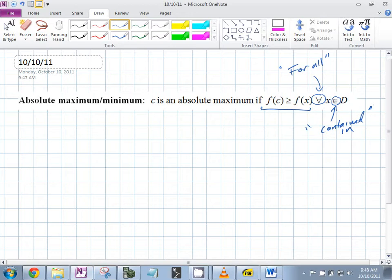For example, when we write square root, do we write the two there? No — it's commonly agreed that when nothing is there, the two is implied.